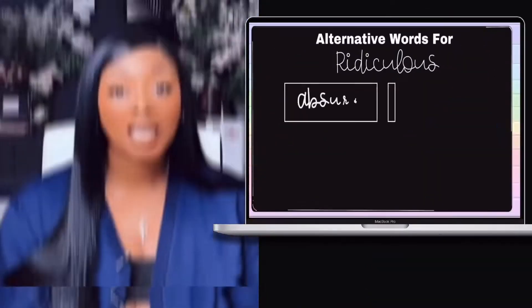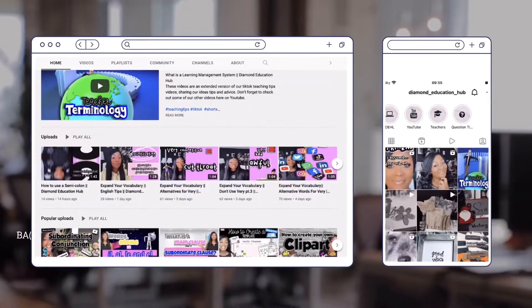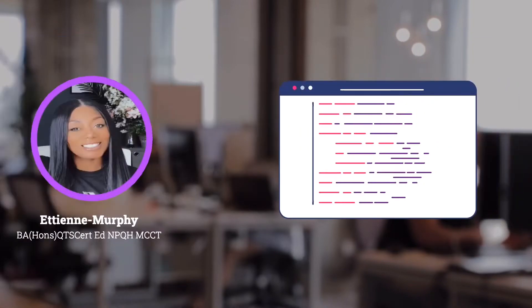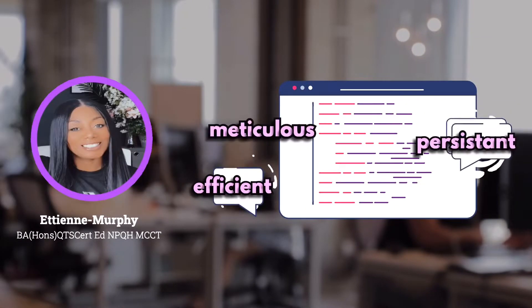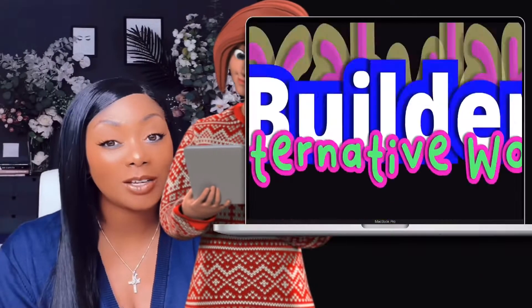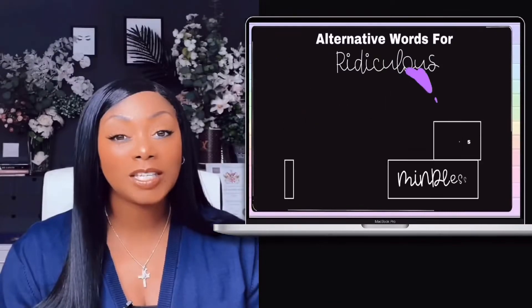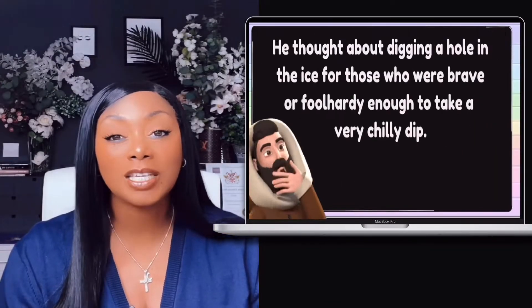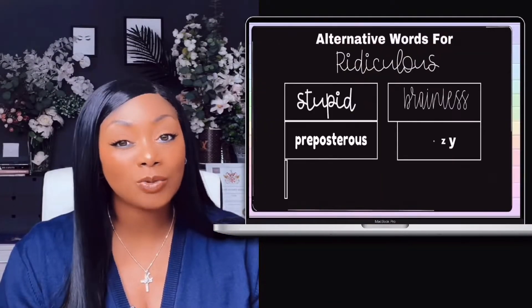The best way to enhance your vocabulary is by reading lots of books, listening to podcasts and videos like these. Play these videos for 5 minutes every day and you'll see a difference in a short space of time.